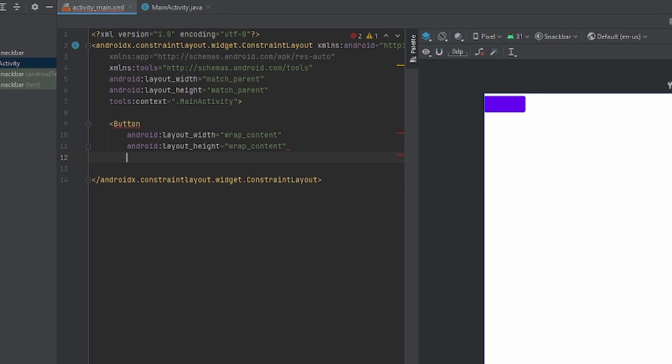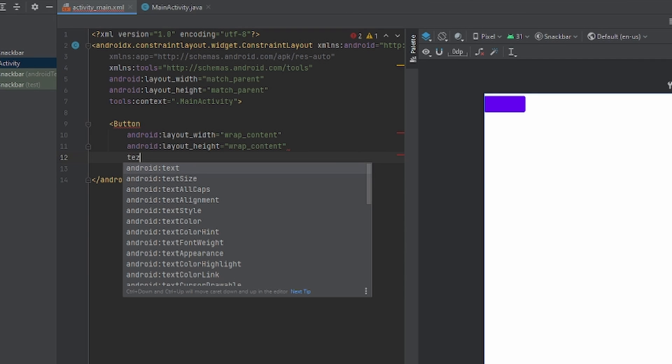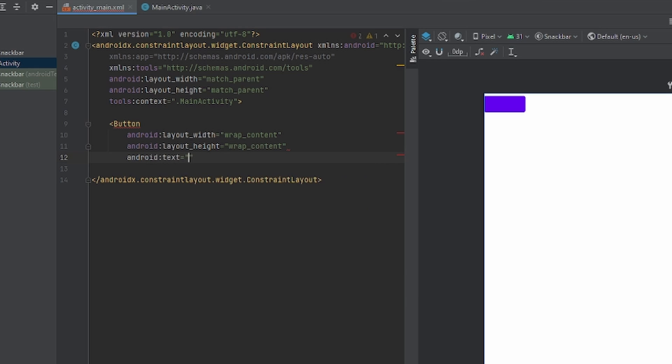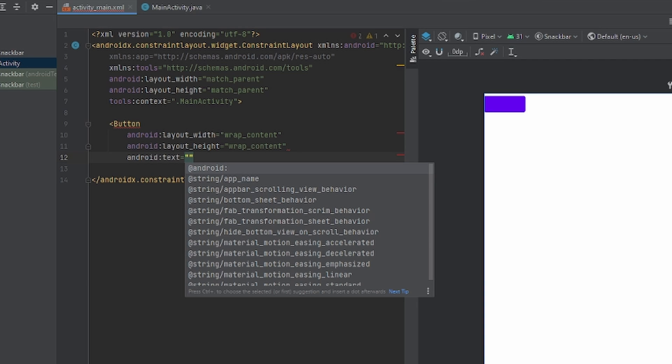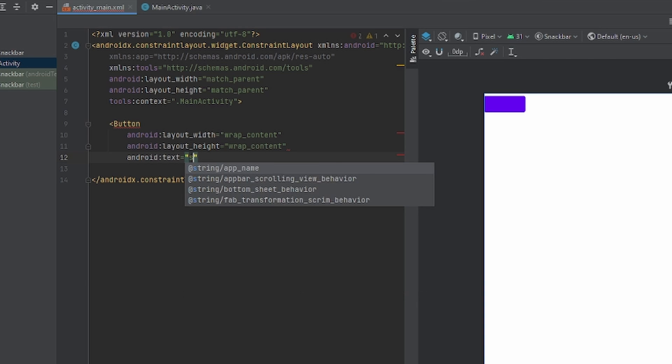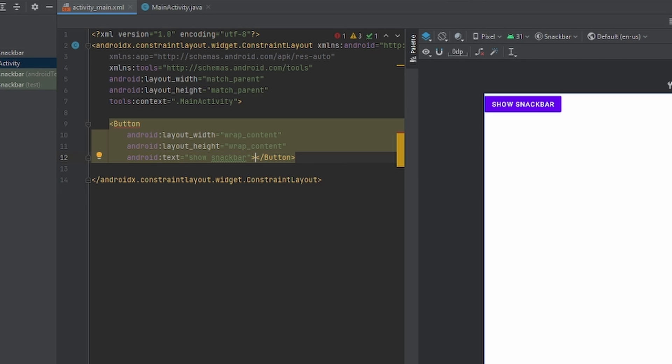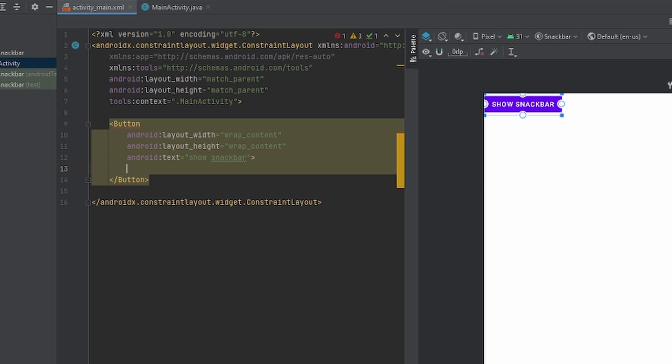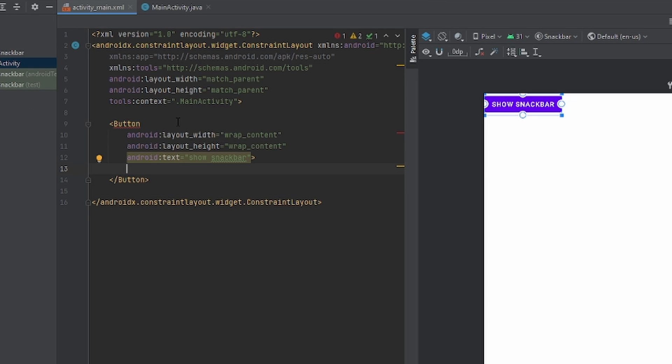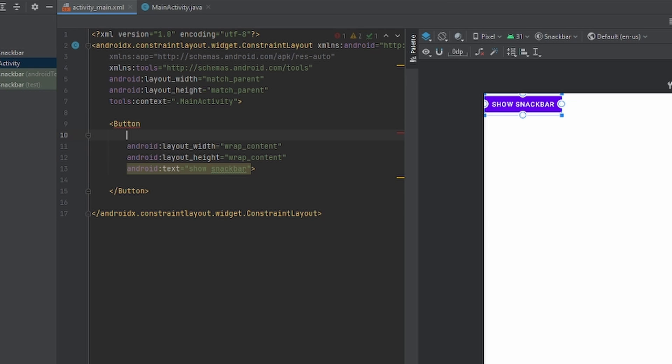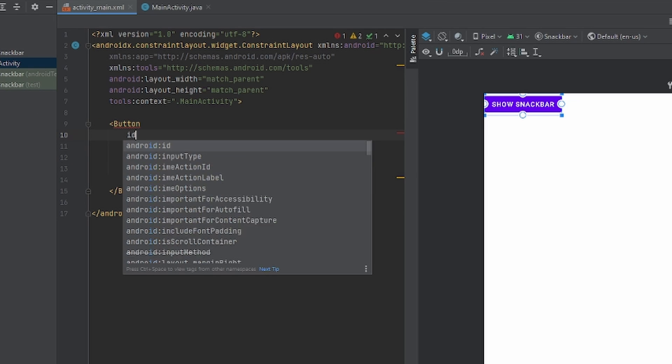Inside the box, the button, I want to be able for it to say show snack bar. Now I'm going to have the closing tag right here. And I'm also going to give it an ID.